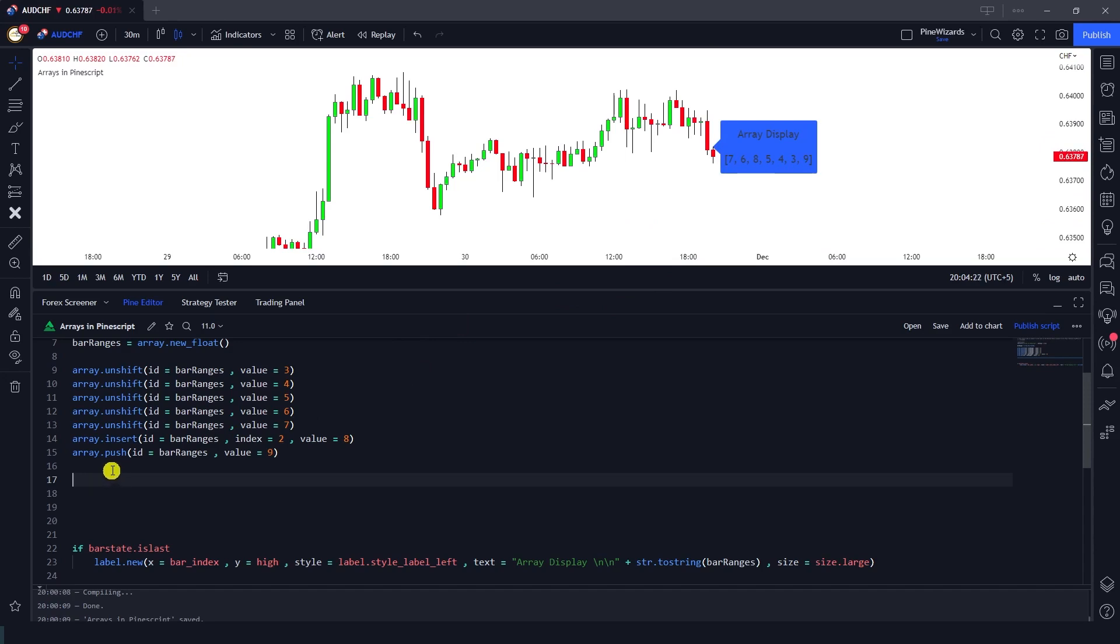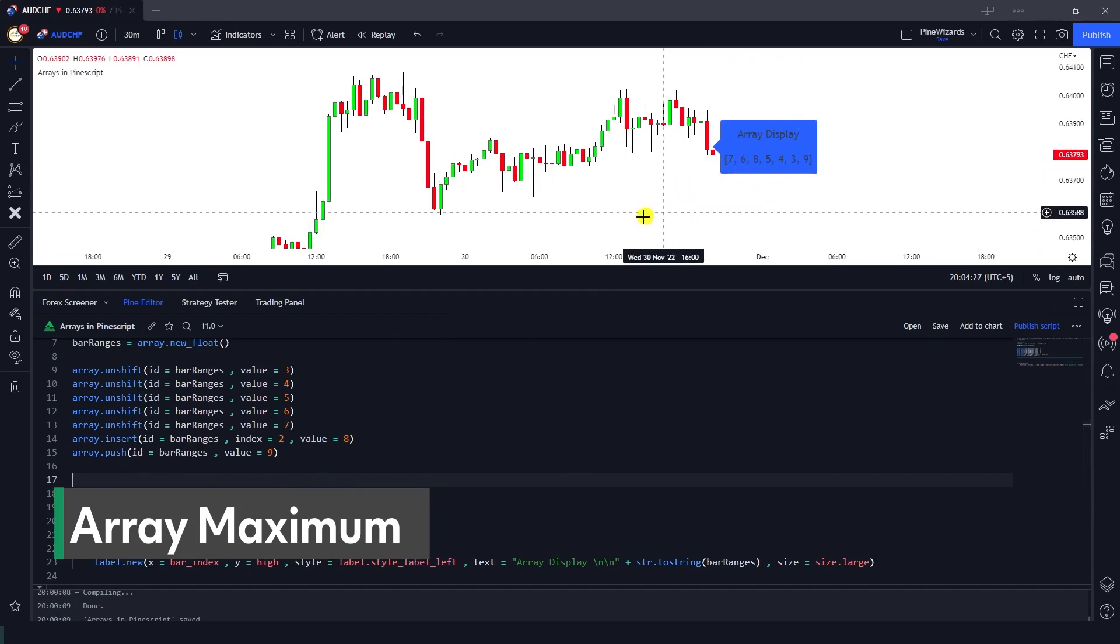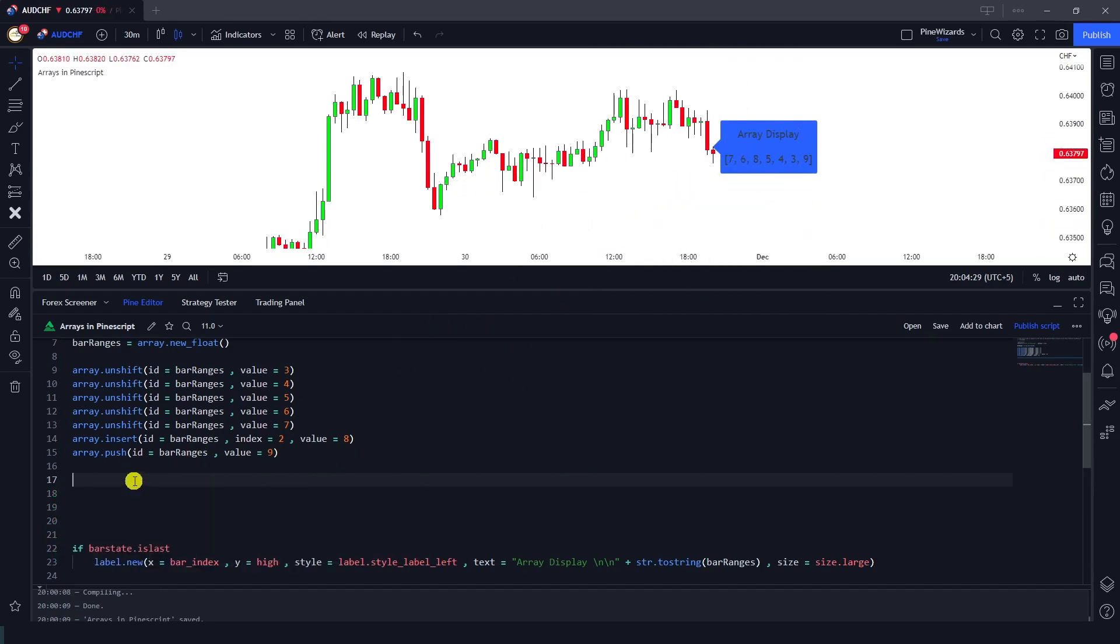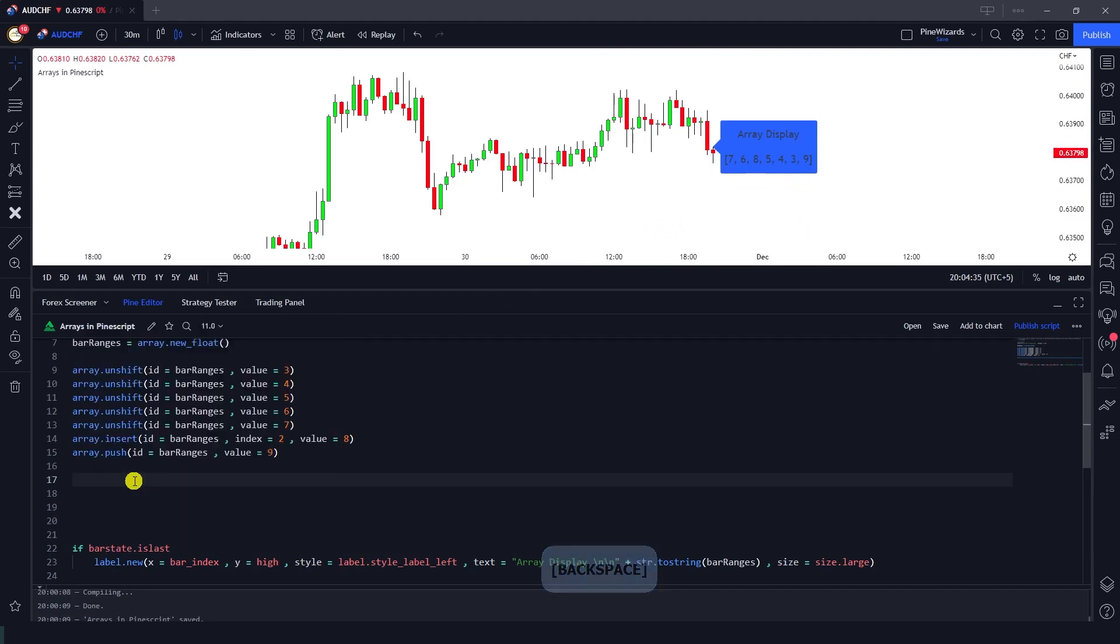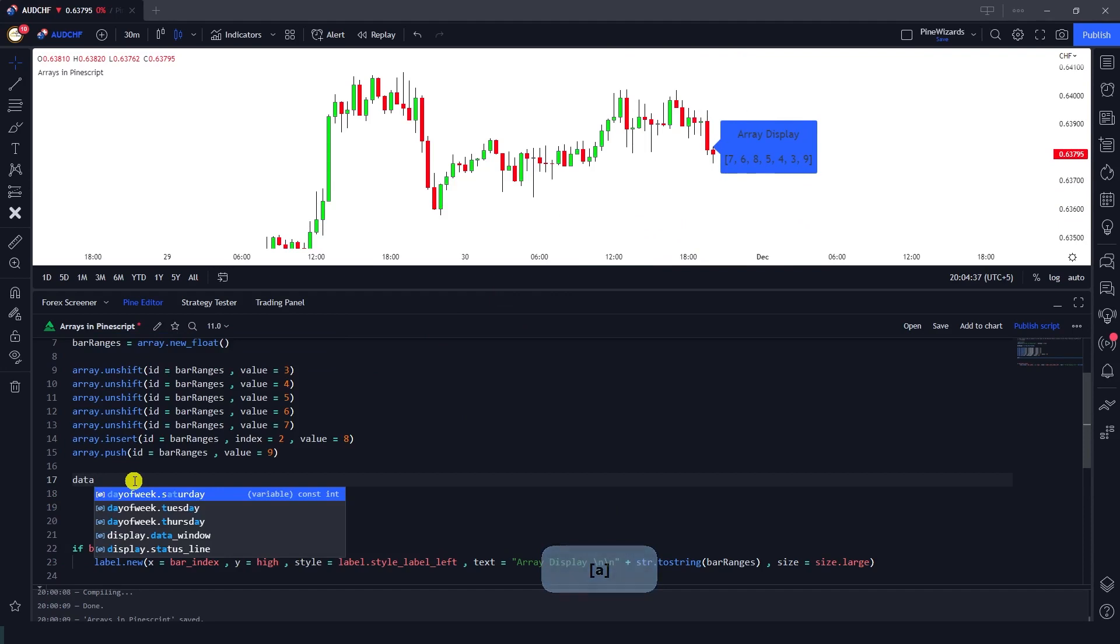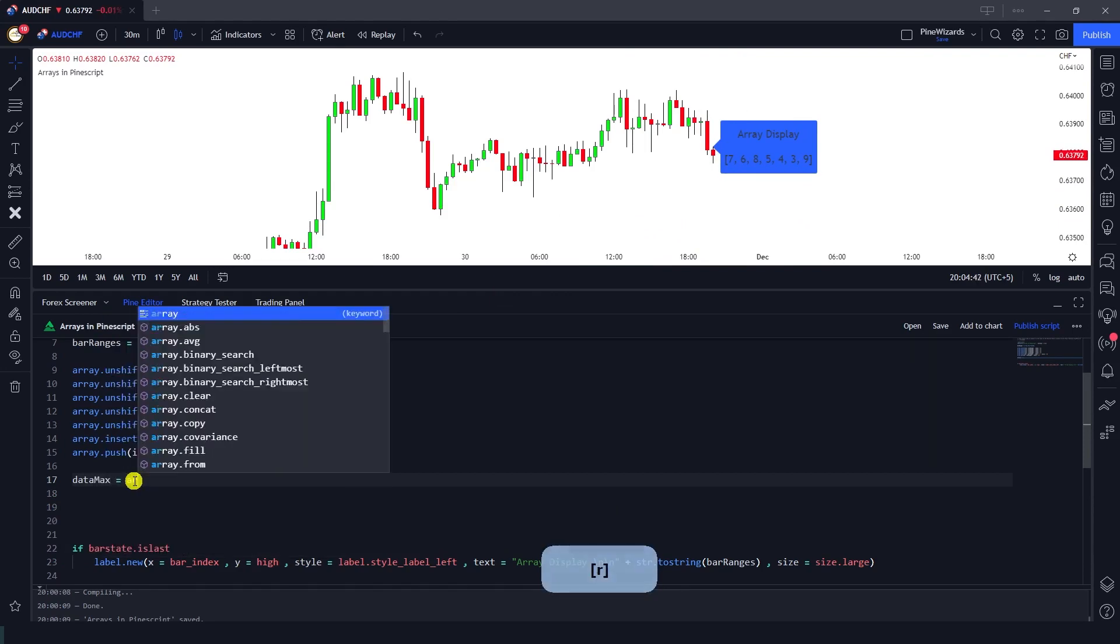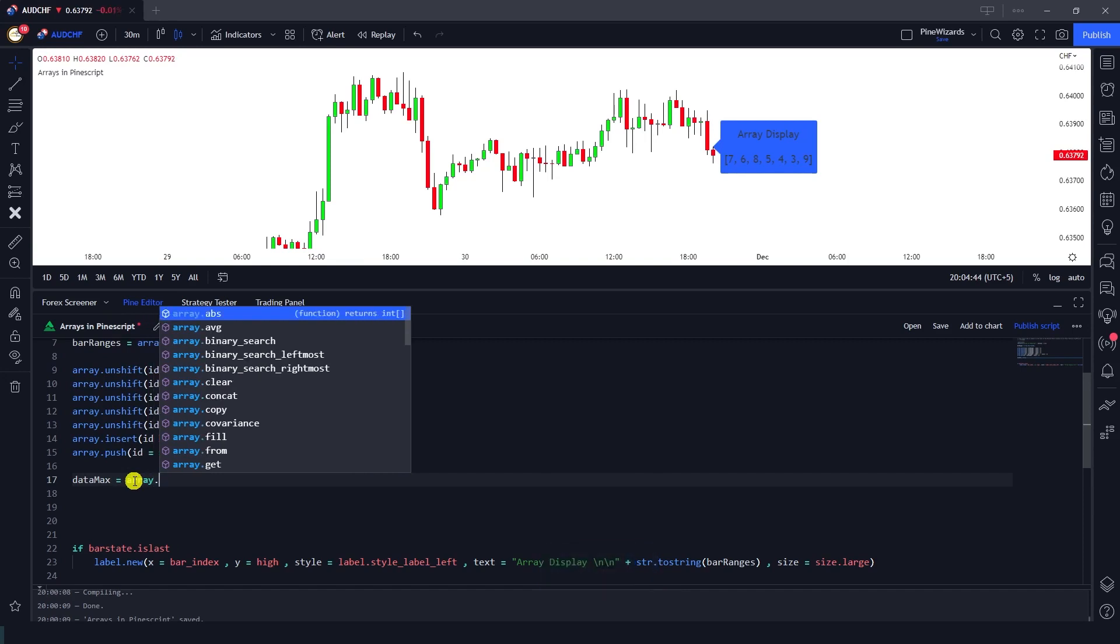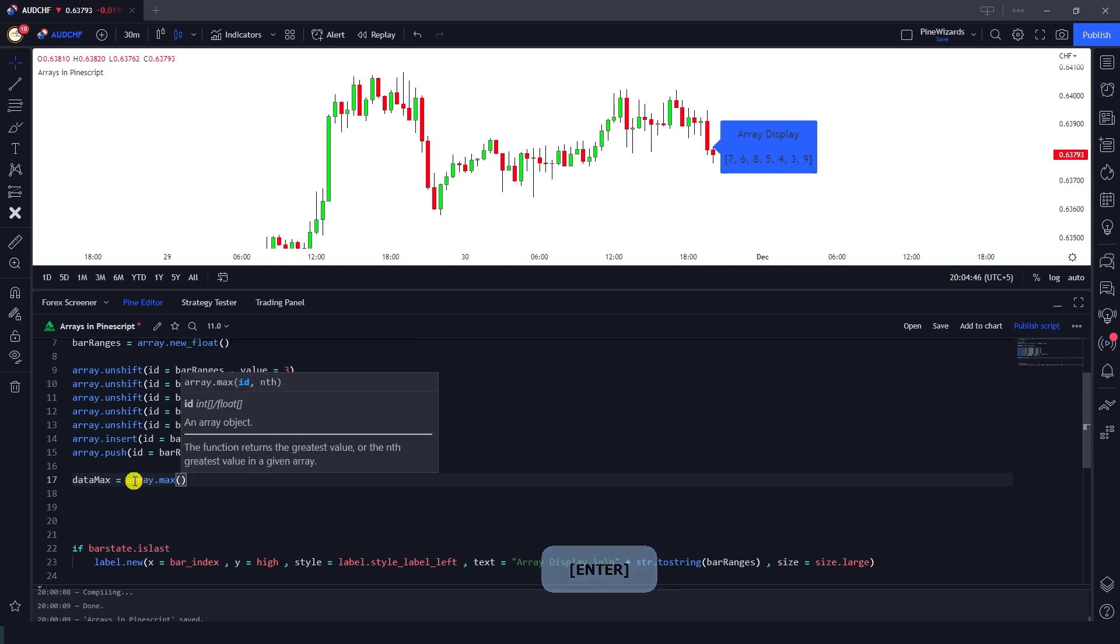In order to tackle that, Pine Script has a built-in function that is array.max and array.min that we can use in order to find the maximum and minimum value inside the array. Let me just go ahead and define a variable that is data_max.